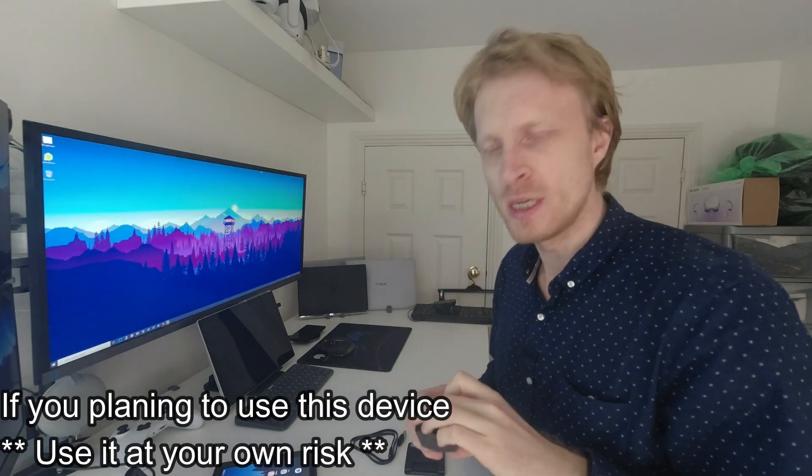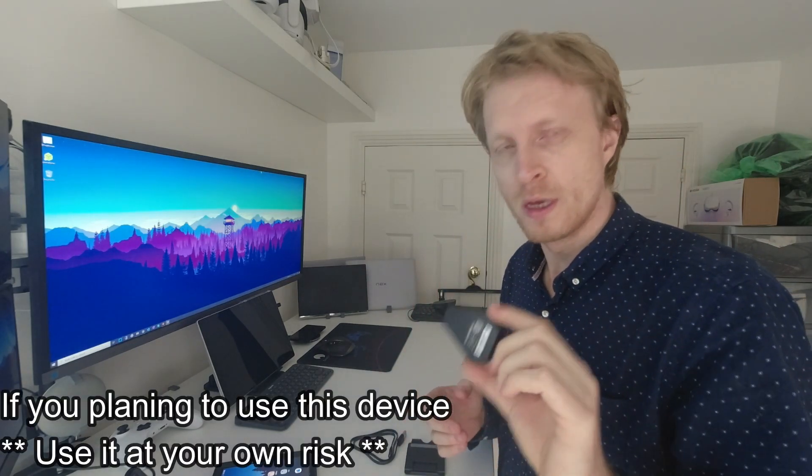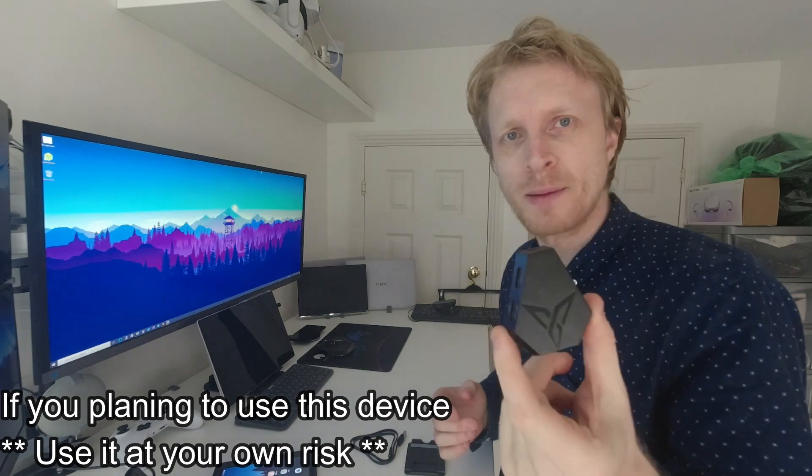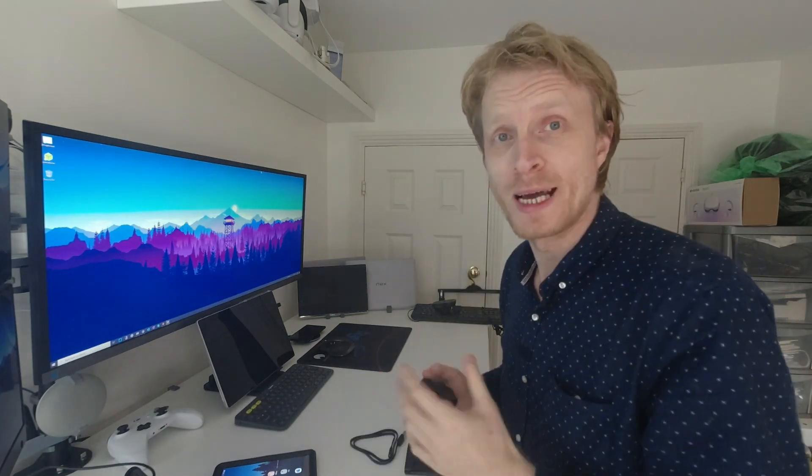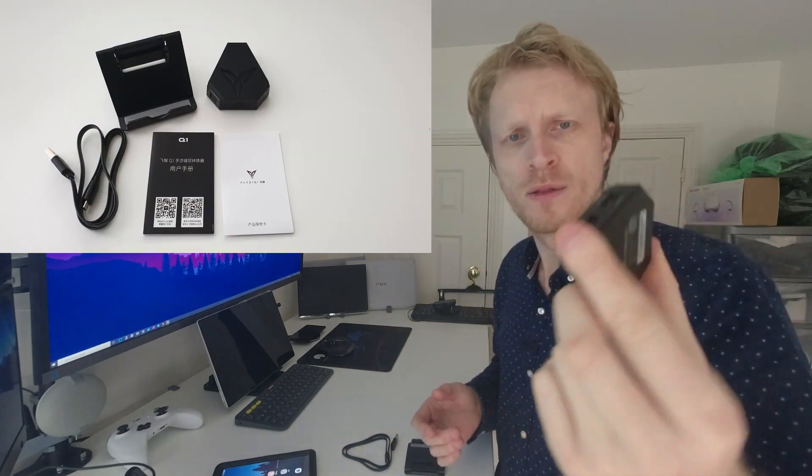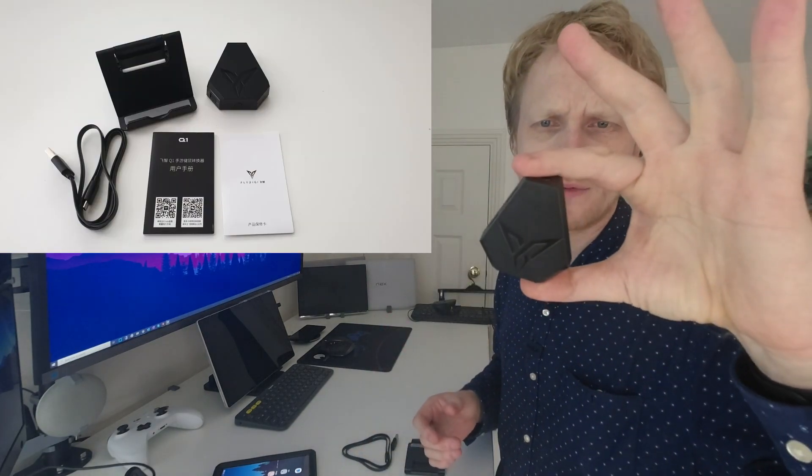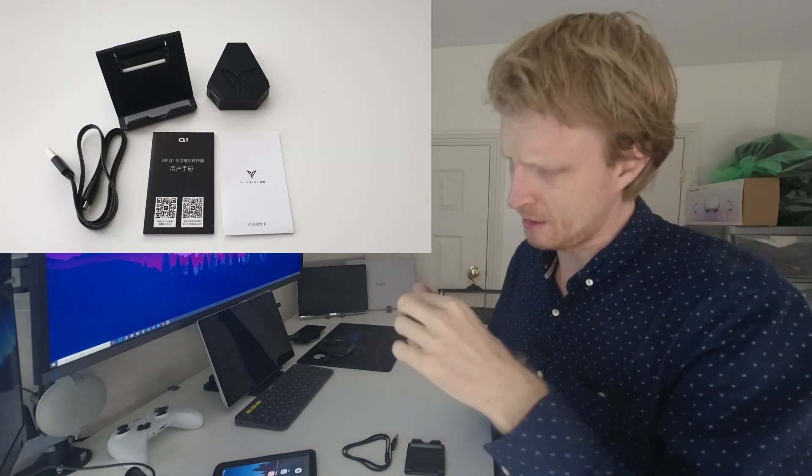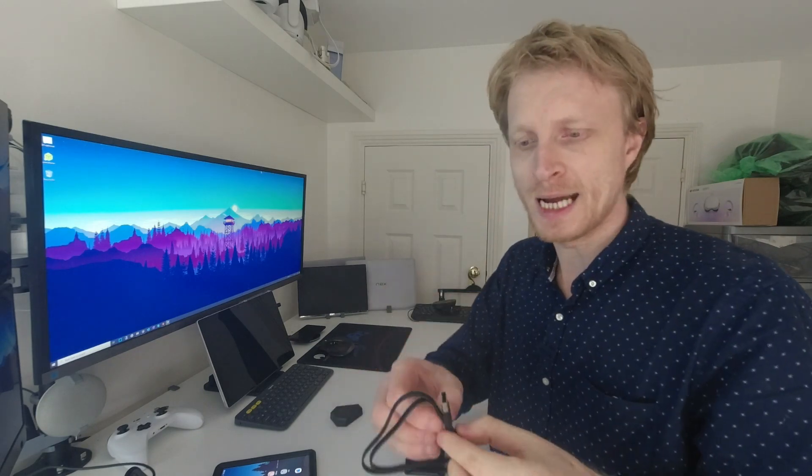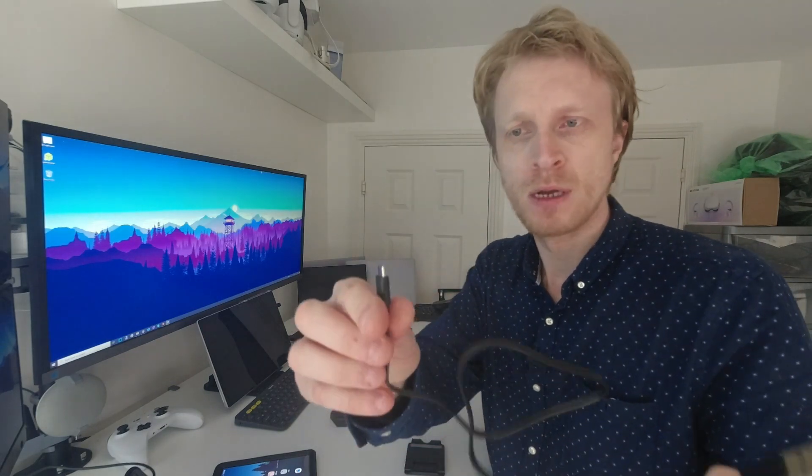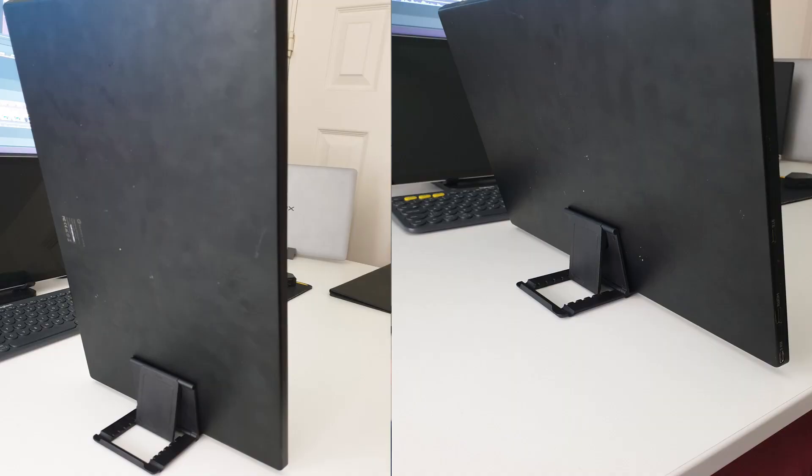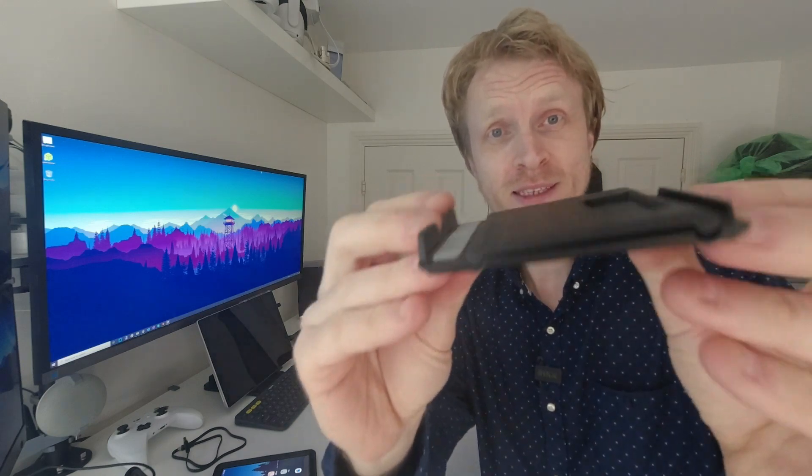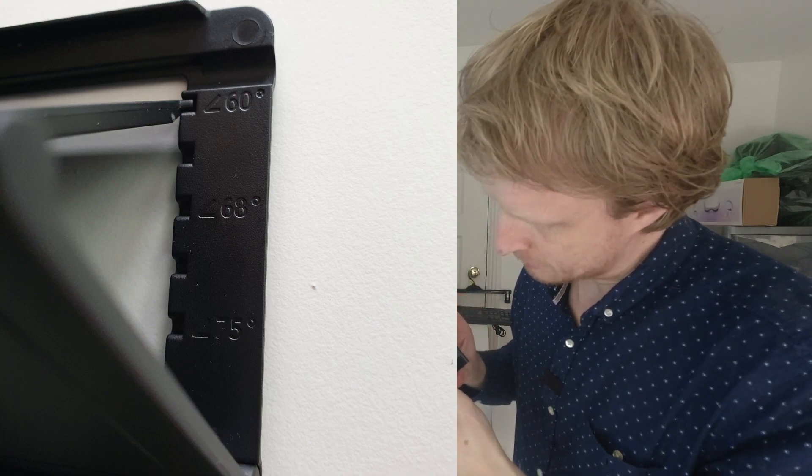This is the FlyDigi Bluetooth USB adapter that allows you to map keyboard and mouse inputs to the Android game. Inside the box I received the actual device, the FlyDigi Q1, a USB type B to USB type A cable, and a foldable stand. Once you unfold it there is 75, 68 and 60 degrees angle.